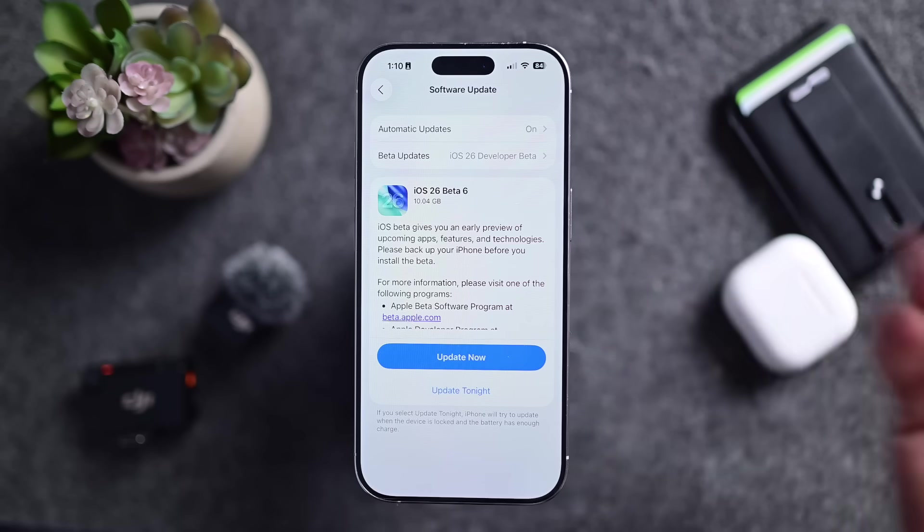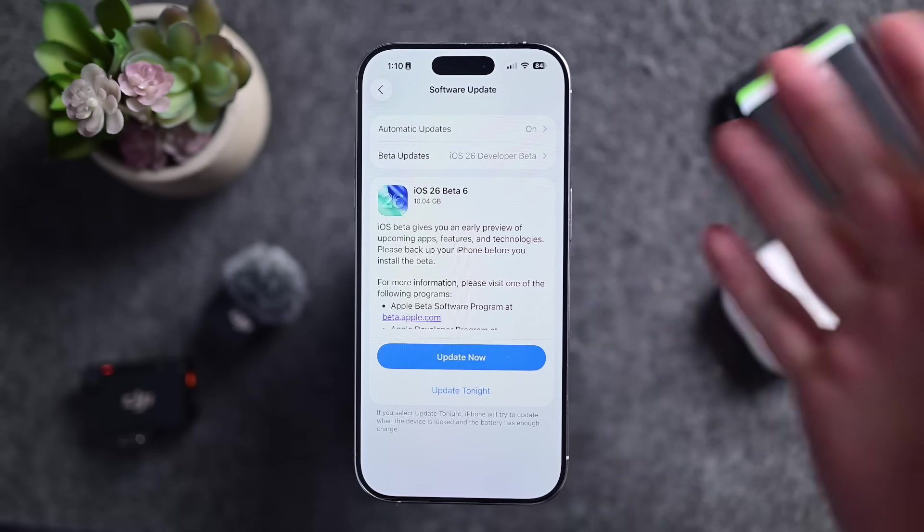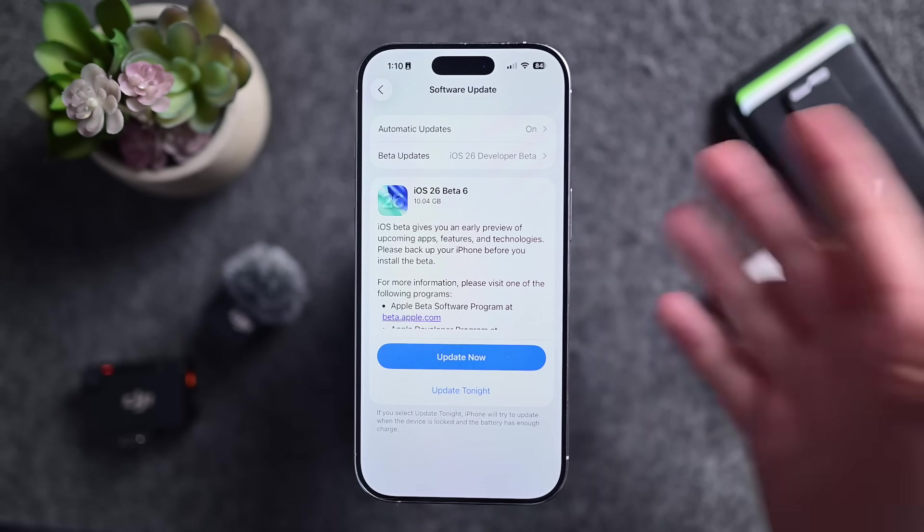Beta 6 comes roughly a week after developer beta 5. We're getting much closer to the final release of iOS 26 in September. There is no public beta yet of this build, but that should be coming in the next day or so, so be on the lookout for that.